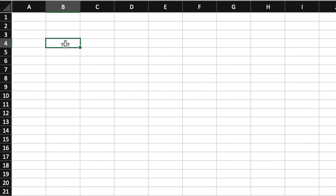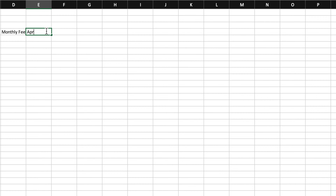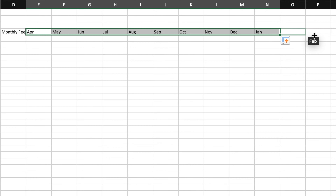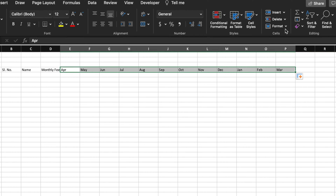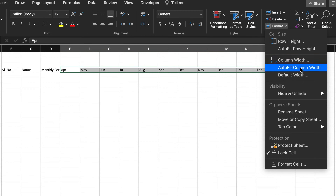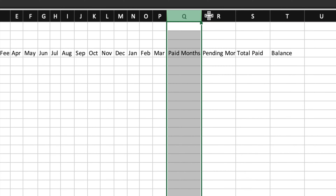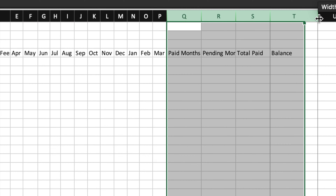We will start from class 6. In the beginning: serial number, name, monthly fee. Here we will type the name of the months and drag till March. On the top we will go in Format and adjust column width. Here we will type paid months, pending months, total paid, balance. We will select all four and adjust them.